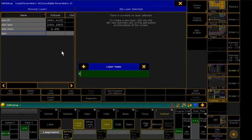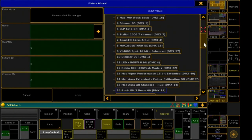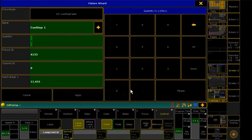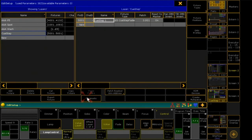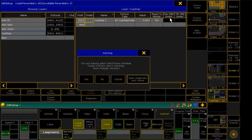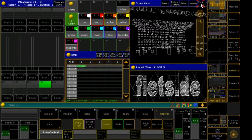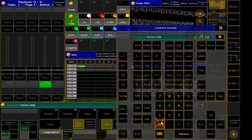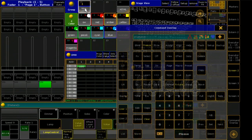Now I create a new layer in the patch area and patch my fixture on DMX Universe 3. I store my new fixture in a group. Then I enter 100% intensity and save that into a sequence.